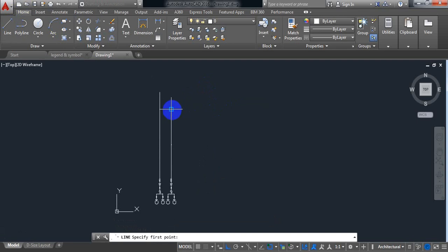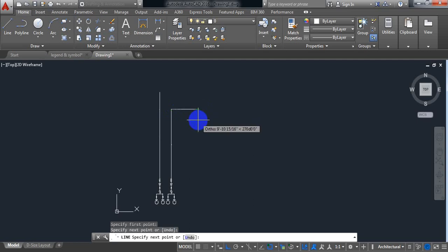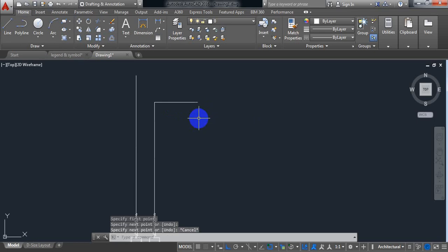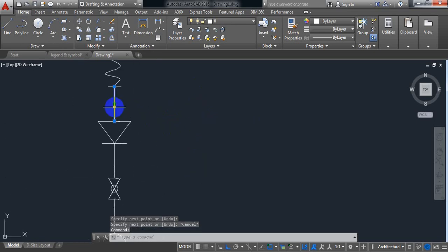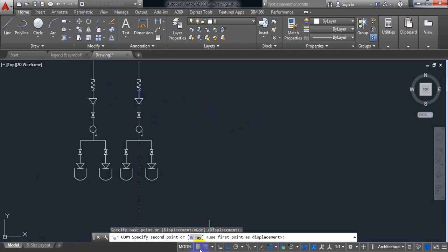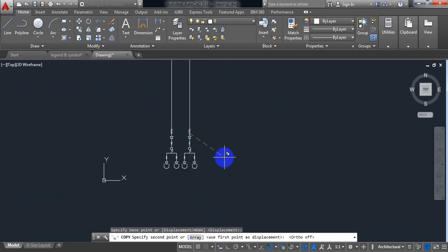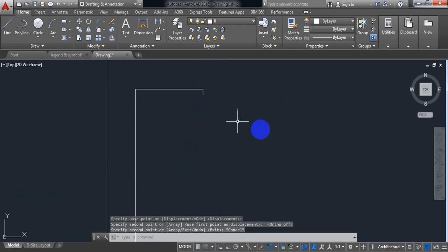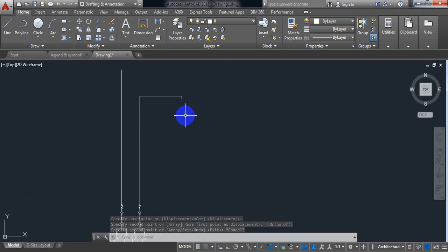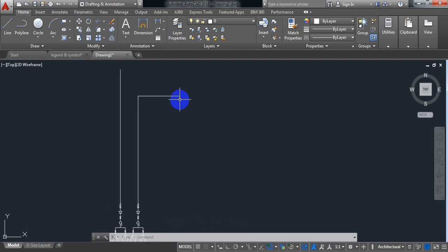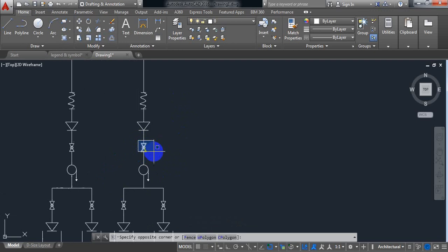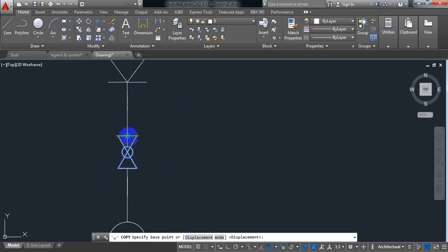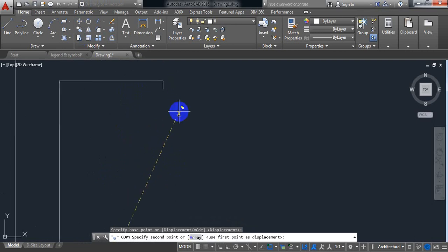Just draw another line up to this — I need an equal line, so copy this one and just paste it here. Now in this part I need a ball valve, so just copy a ball valve from here and just put the ball valve here.